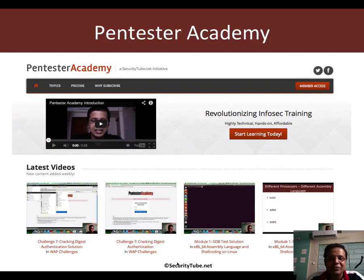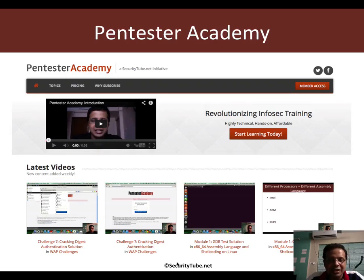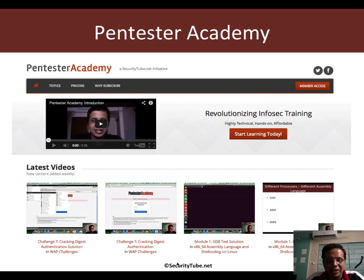If you're enjoying these challenges and others on Pentester Academy, we would really appreciate and be thankful if you can recommend us to your friends and colleagues in the Infosec community.